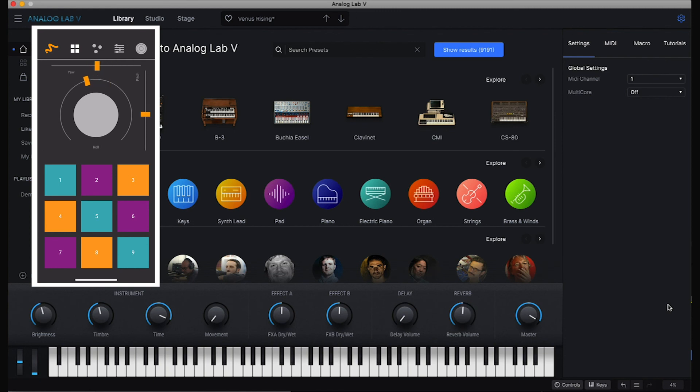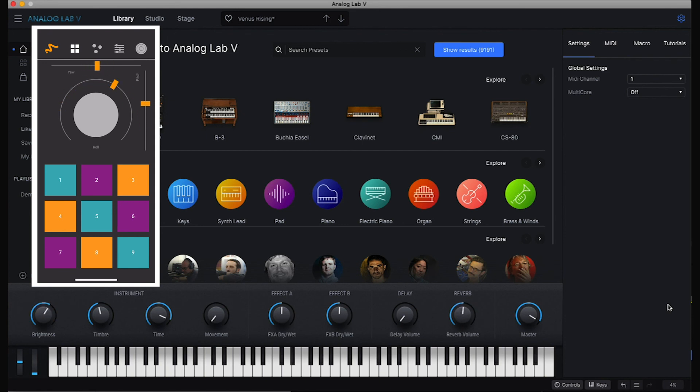We don't actually have any notes or chords in this scene, so you can't really hear the effect. But you can see that the parameters are changing.